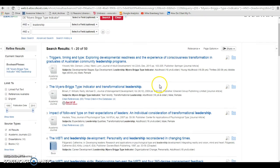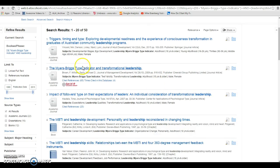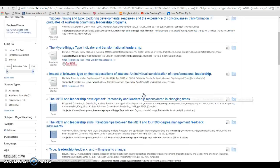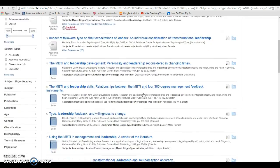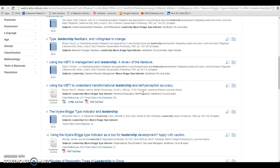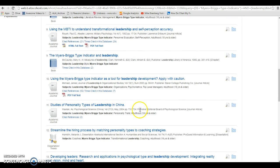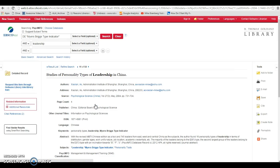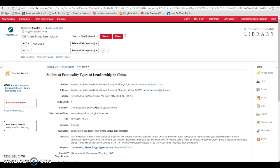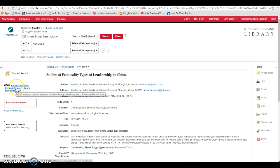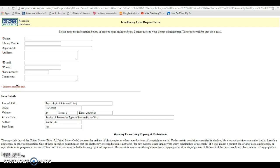If I find an article that doesn't have Get It at Godelsano and it doesn't have the PDF full text link, I can get that article through Interlibrary Loan. So what you're going to want to do is click on the title of the article, and then come over here to request this item through Godelsano Library Interlibrary Loan.